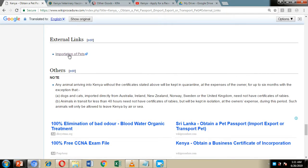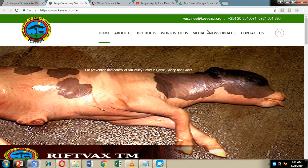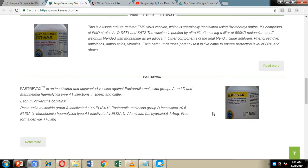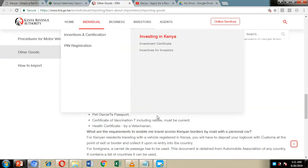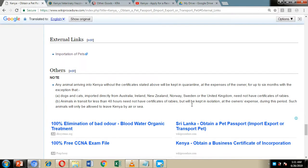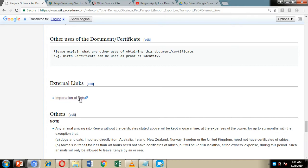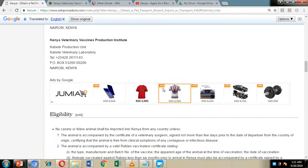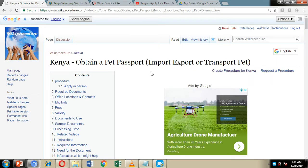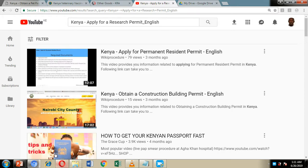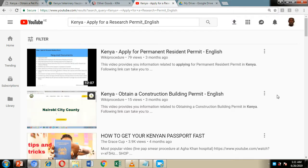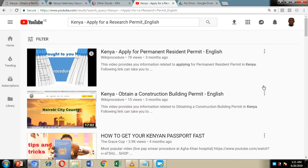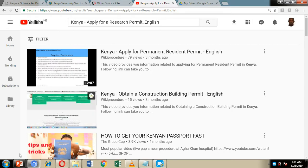We have also included external links to other websites which you can click and visit to get more information on how to get a pet passport and vaccinations for your pet. Before we move on, I urge you to click the Like button and Subscribe button on our YouTube page so you can get notifications every time we upload new content on our Wiki Procedure YouTube channel.